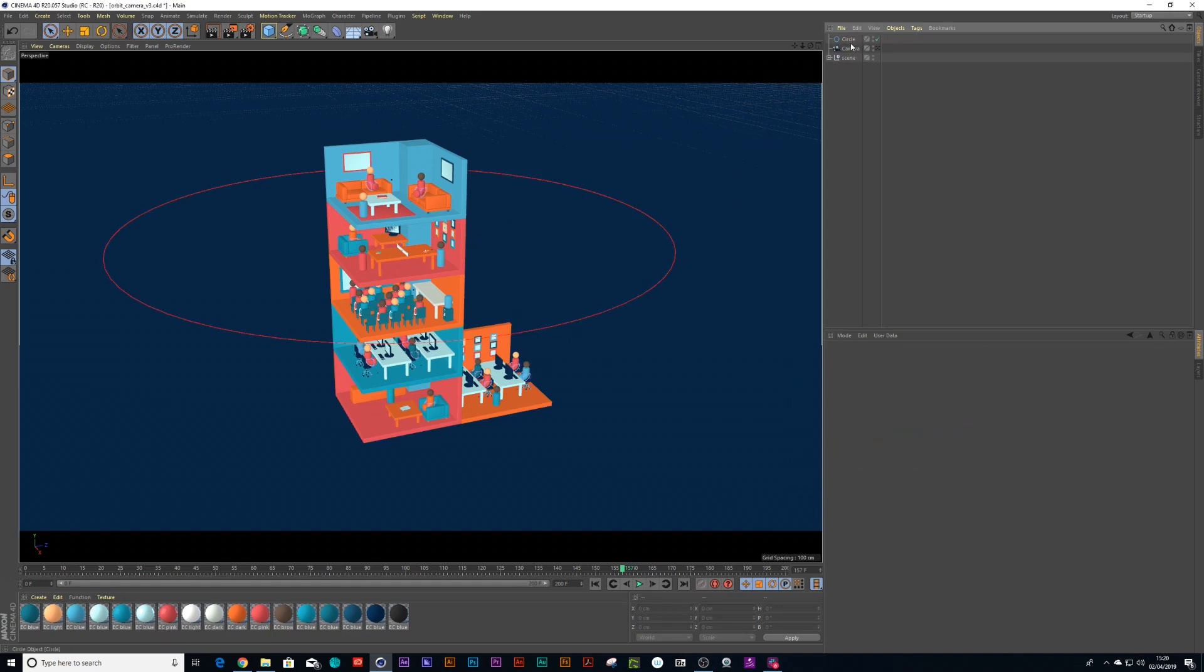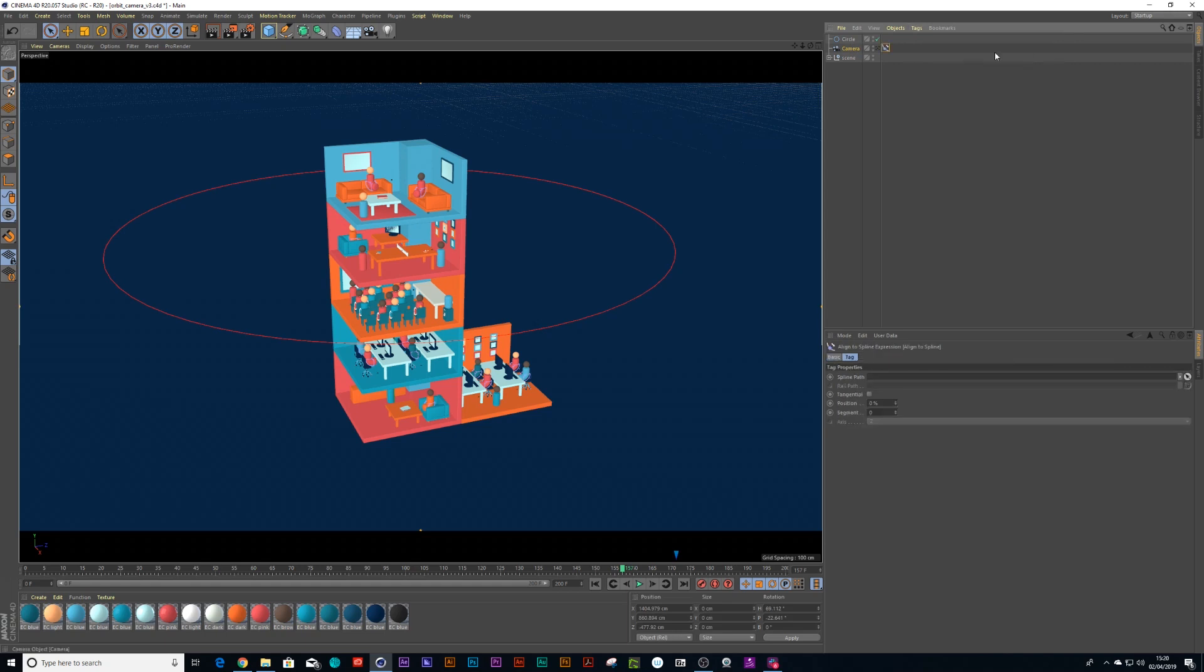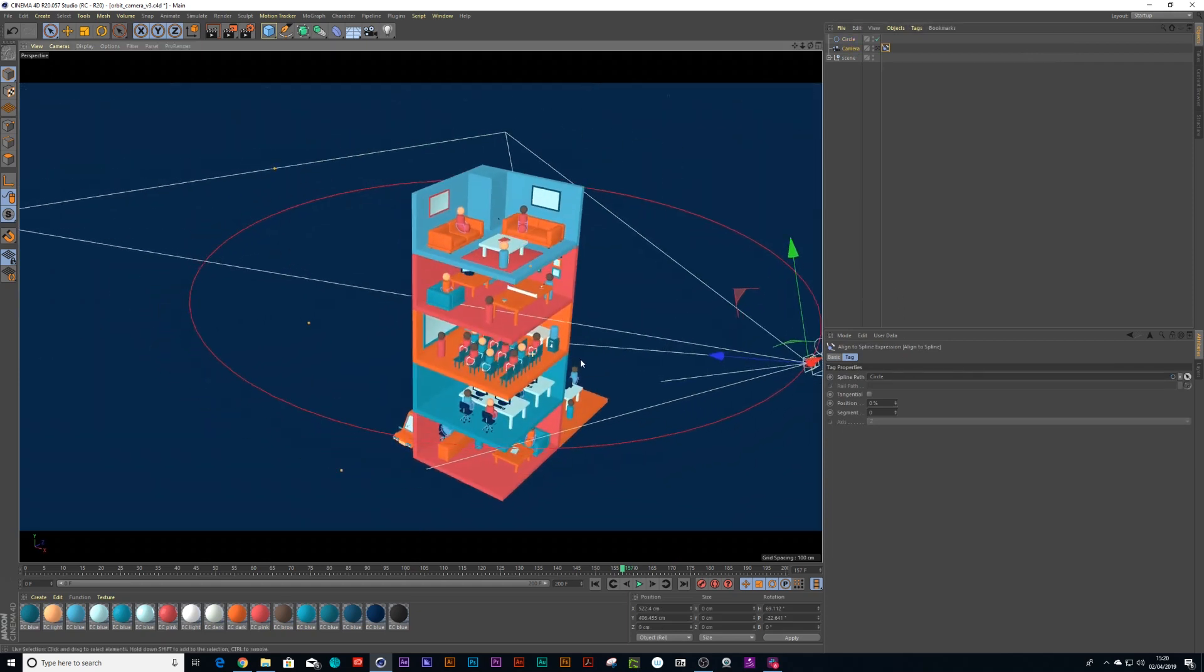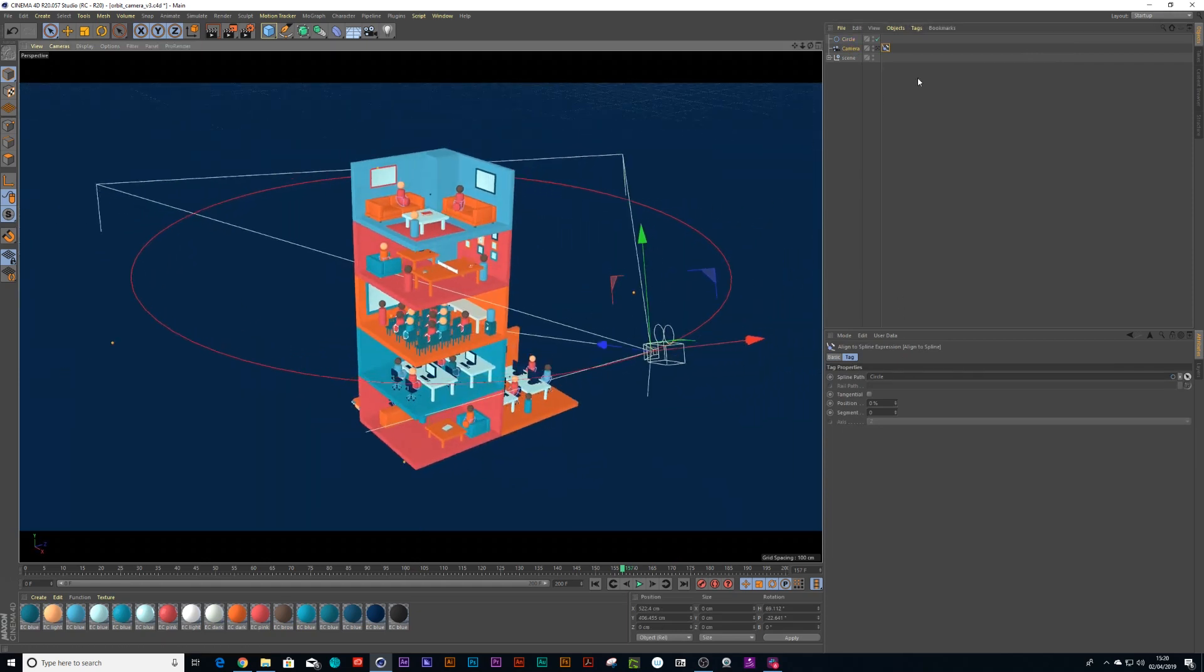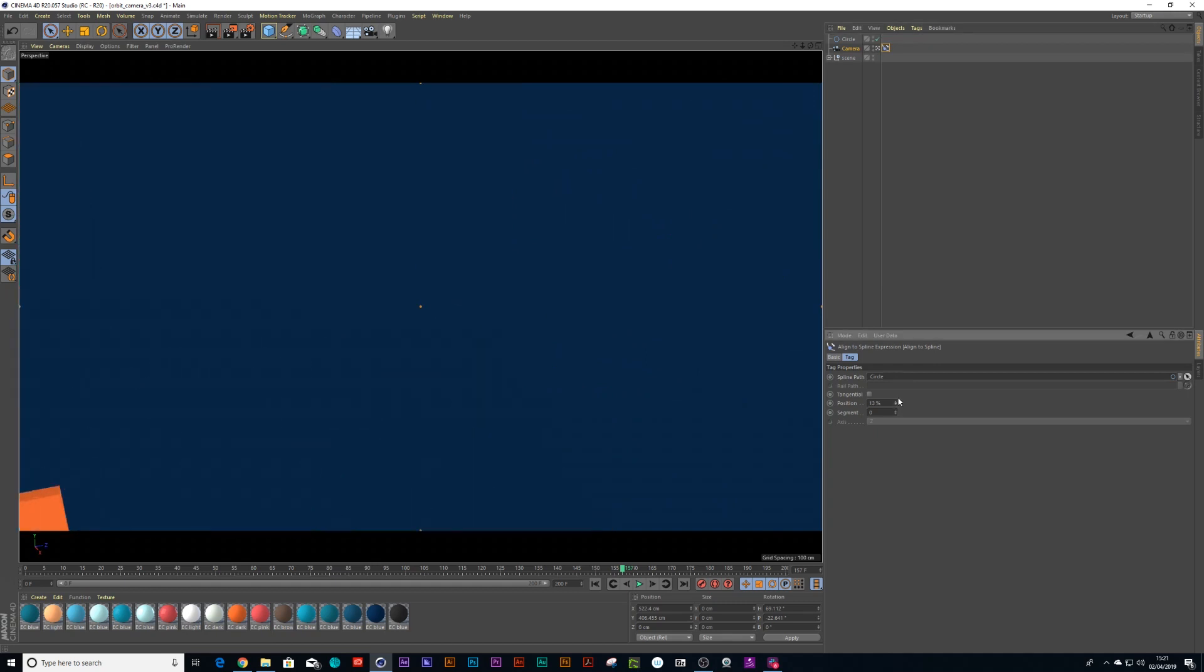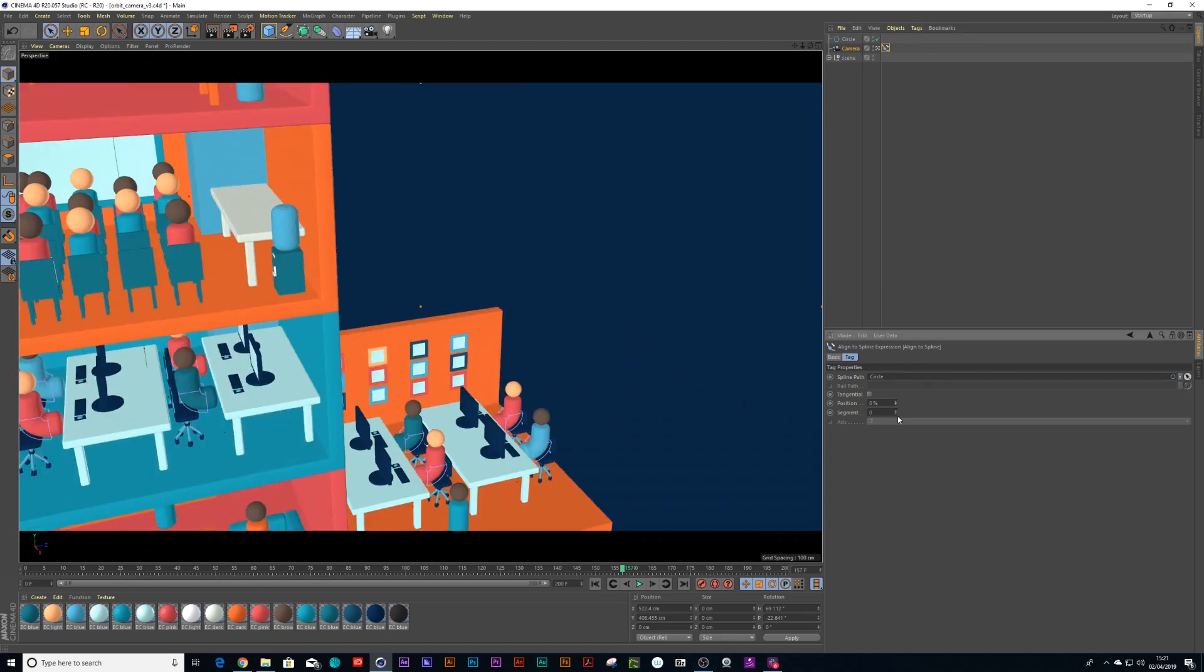So next step would be to put an align to spline tag on the camera and drag that circle spline into the path. And now what's happened is the camera has attached itself to the spline. And if you turn the camera on and look at it, you can now orbit the camera with your position, but the camera is still not looking at the building.